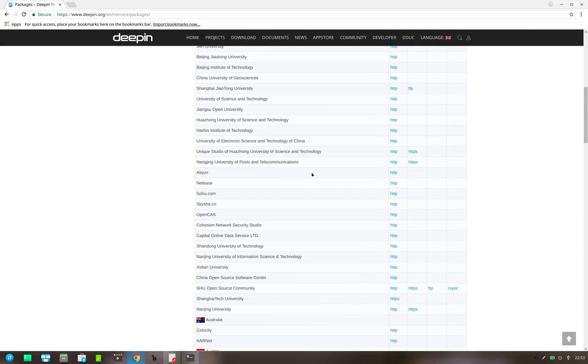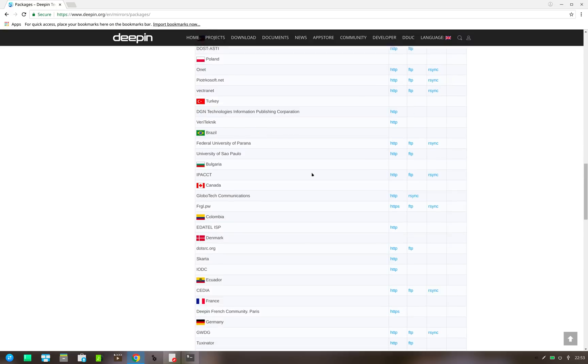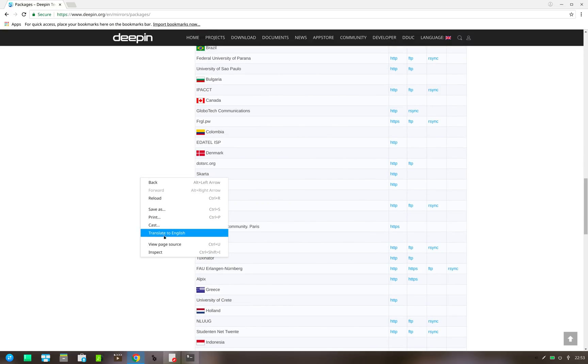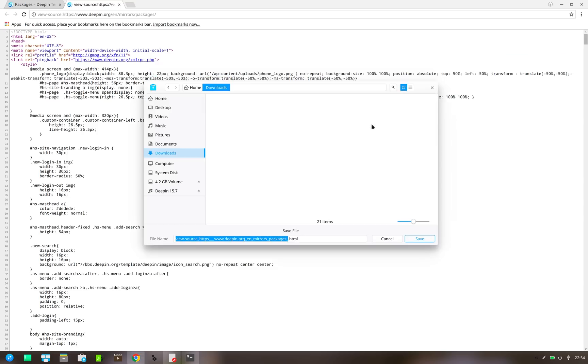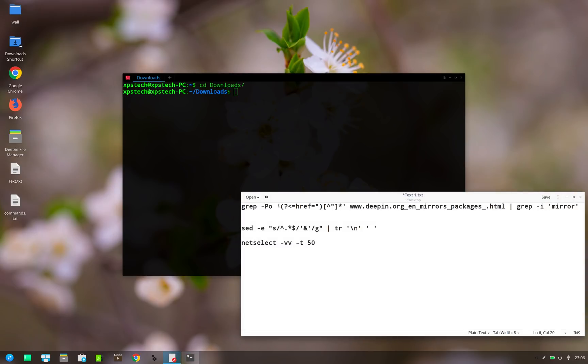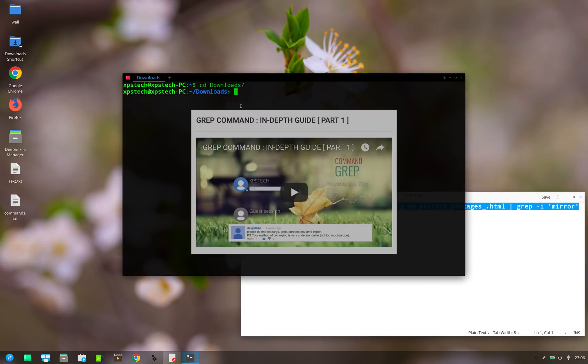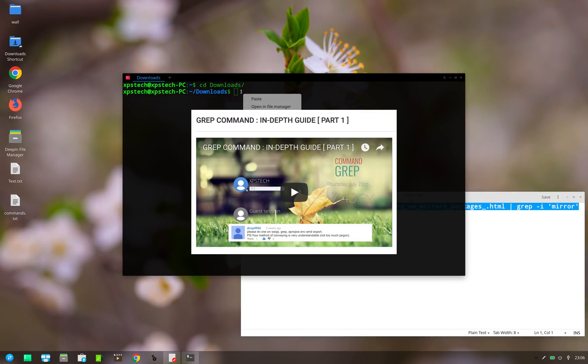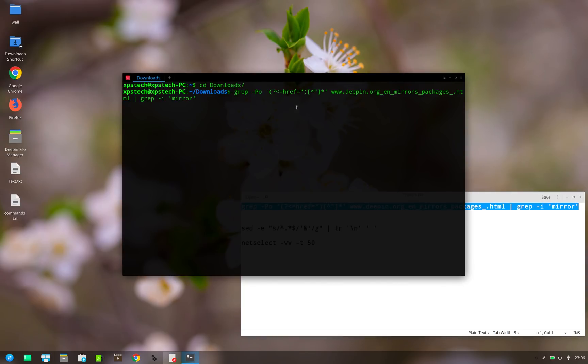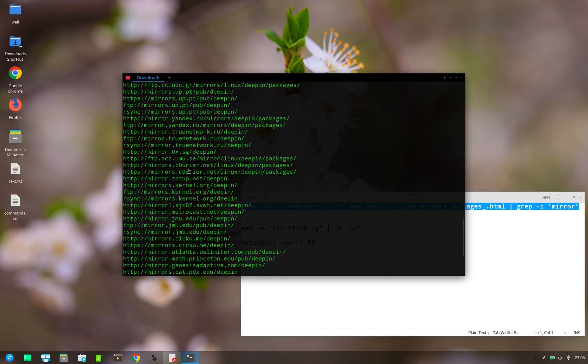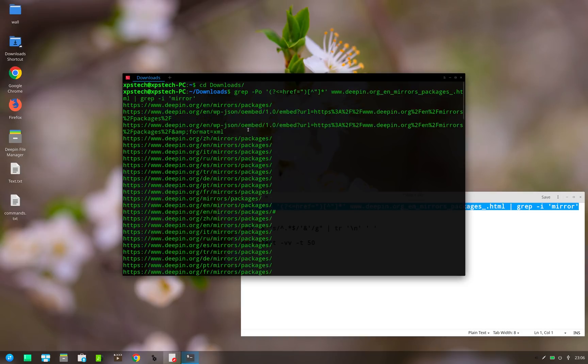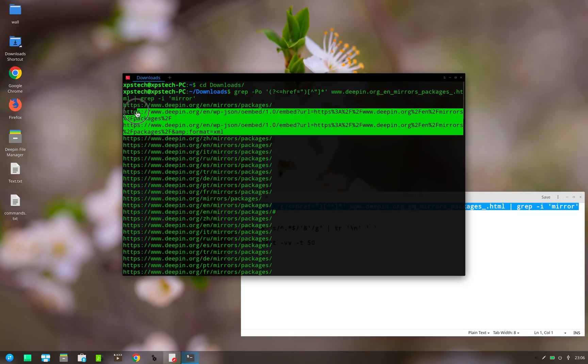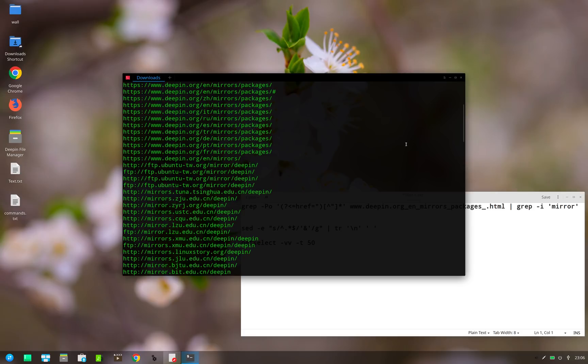Go to the mirror page and then right click and choose view source. Now save this HTML file. Now to extract the URL of Deepin mirrors from this HTML, I use this grep command. Don't worry, I'll put this command in the description of this video. Once you run this command, you get list of all the URLs that contains the word mirror. Here you can see that these two are not in fact mirrors and we can delete that, but they are not going to do any real harm.